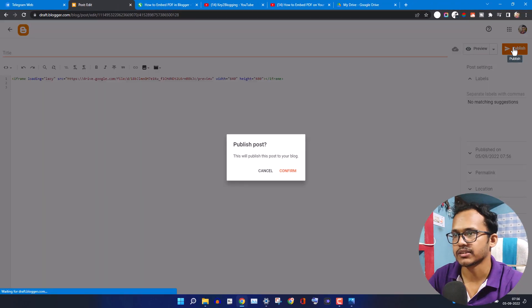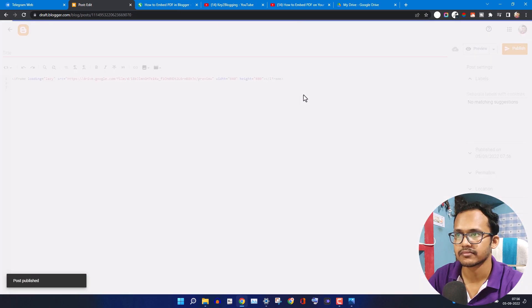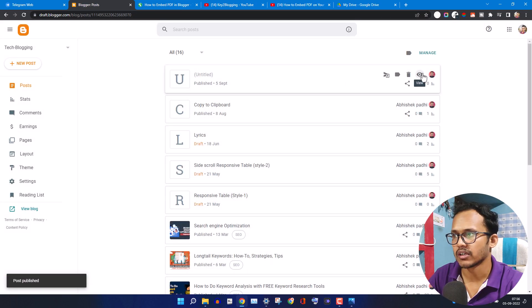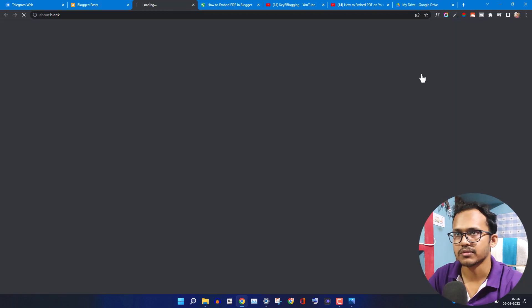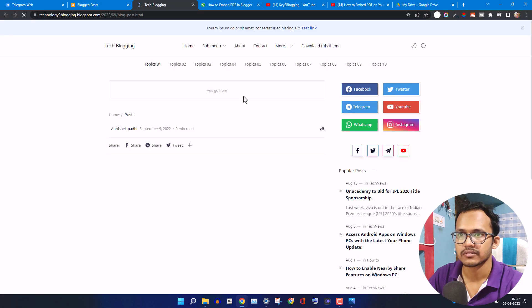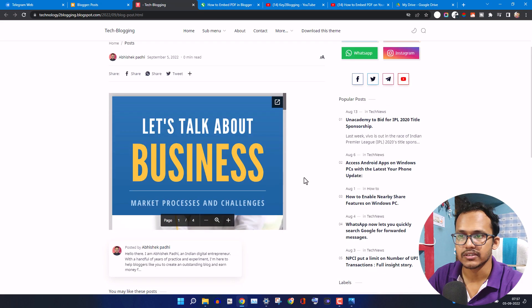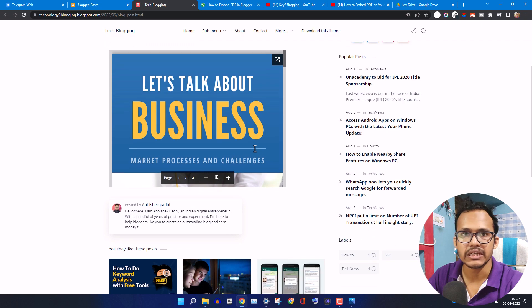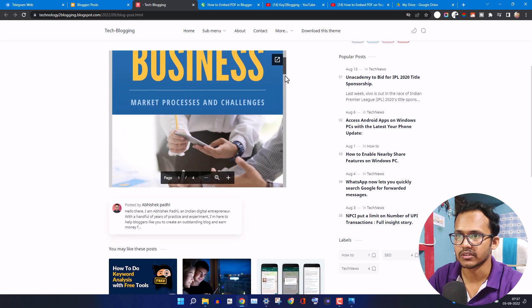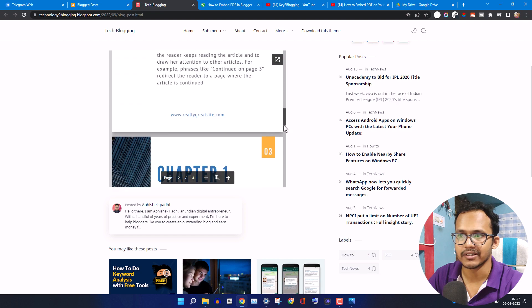Okay, so let's publish this page. Now let me open this page. As you can see, the PDF is embedded to our web page and you can scroll down the PDF.